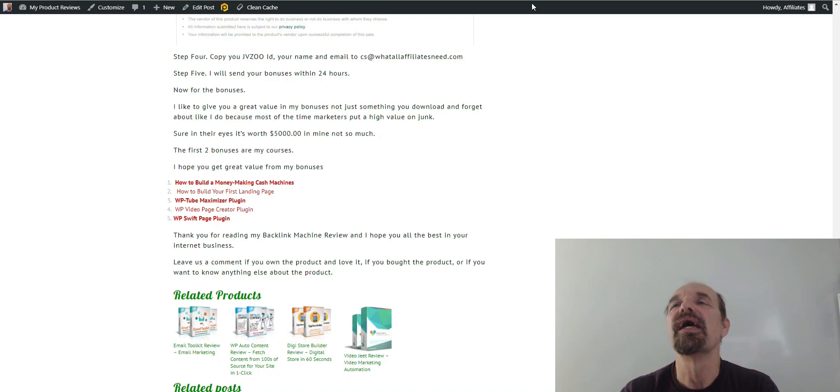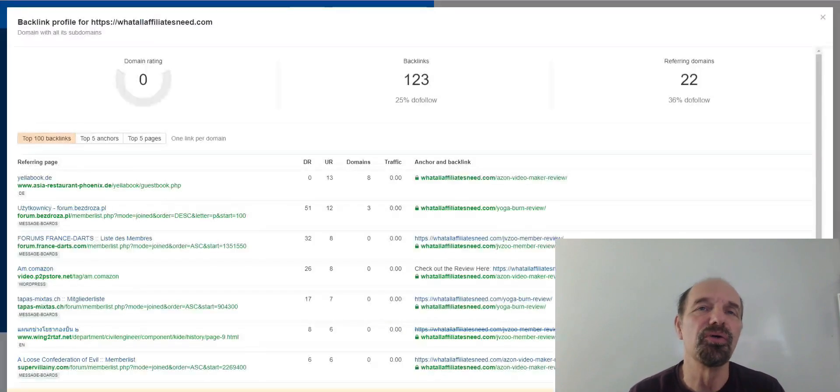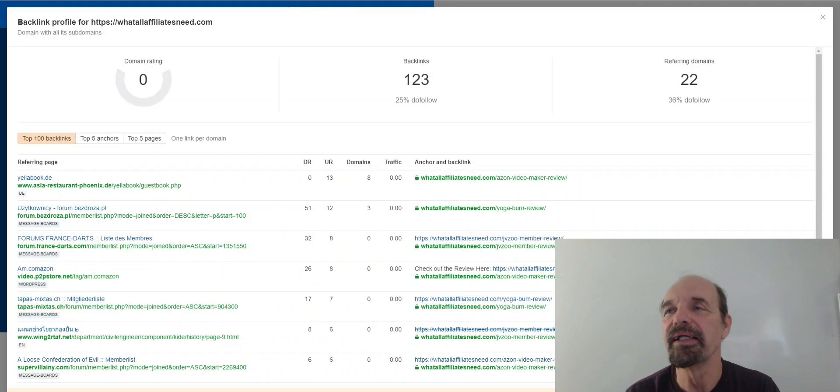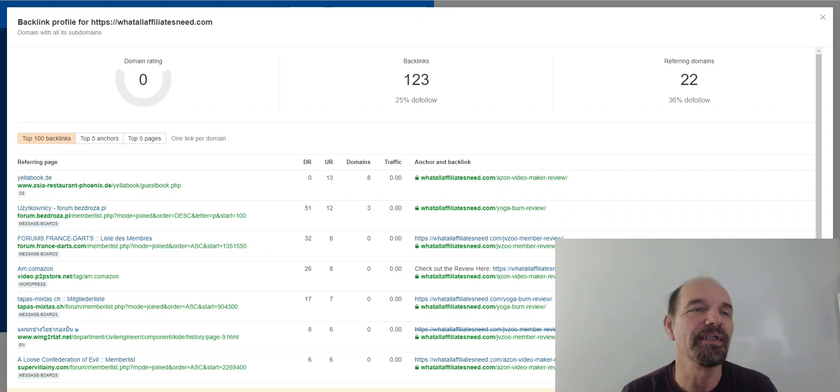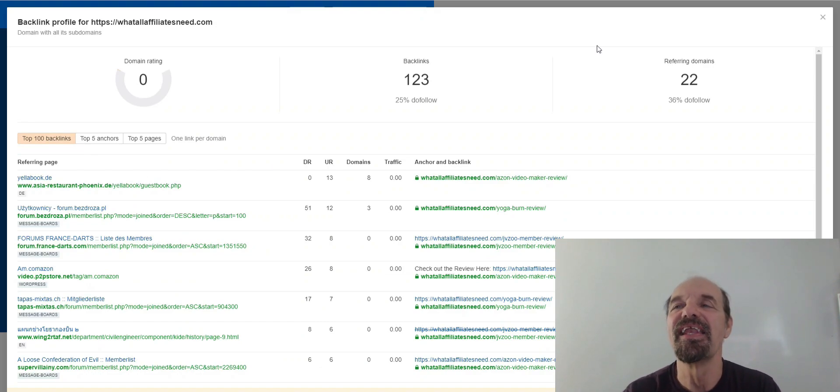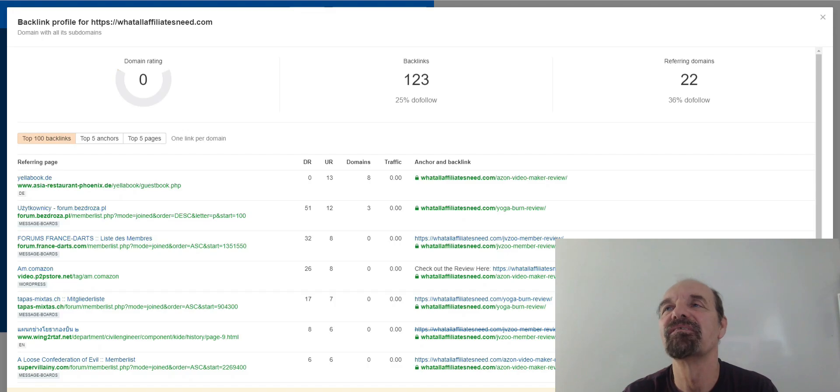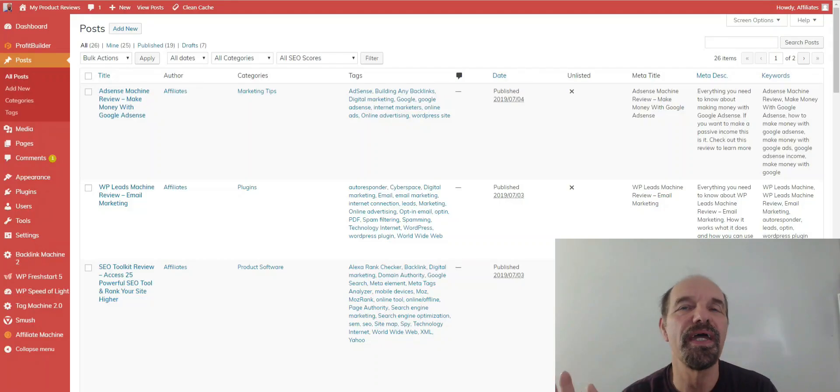Next thing is I'm going to show you I did get 123 backlinks, that's it.